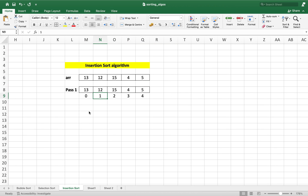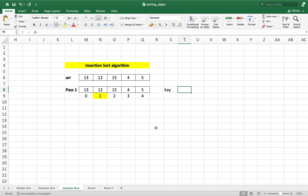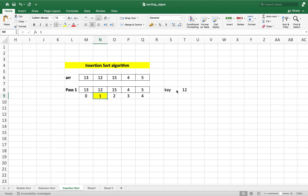Let's start with pass 1. Pass 1 will start from the second cell of the array, which is the cell at index 1. We are going to declare a variable known as key and initialize it to 12, which is the value at index 1 from which pass 1 is starting. Now we'll compare the value of the key with the element on the immediate left of it, which is 13 at index 0.